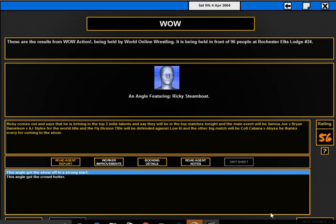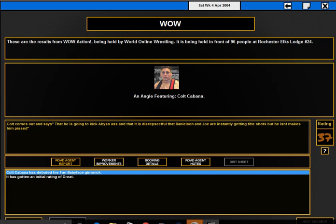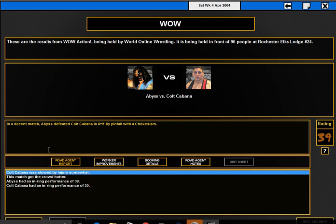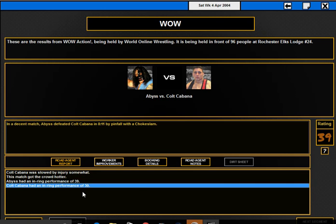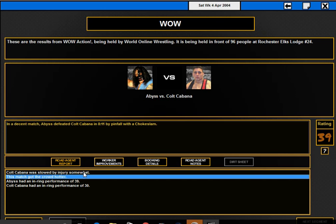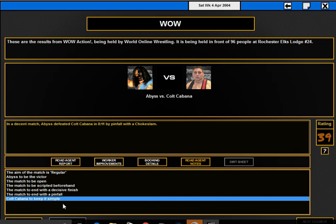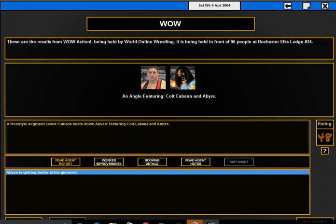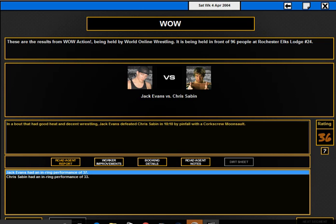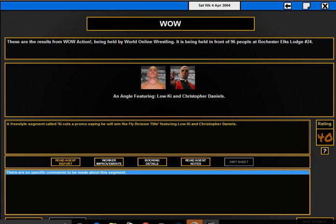Colt Cabana comes out and says he's gonna kick Abyss's ass and it's disrespectful that Bryan Danielson and Samoa Joe are instantly getting title shots but he isn't. Abyss defeated Colt Cabana. I did this match simple because Colt Cabana was injured. Jack Evans defeats Chris Sabin by pinfall with the corkscrew moonsault.